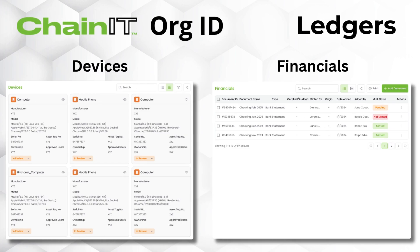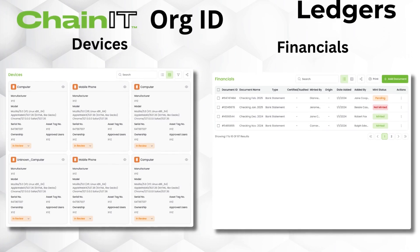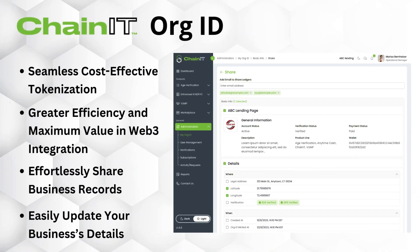These ledgers empower your business with cost-effective tokenization at fractions of a penny, providing enhanced provenance and assurance for greater efficiency and maximum value in Web3 integration. Effortlessly share business records with financial institutions, insurers, and government agencies, and handle numerous annual certification requests with ease. Programmatic updates ensure ongoing compliance in moments with minimal effort.